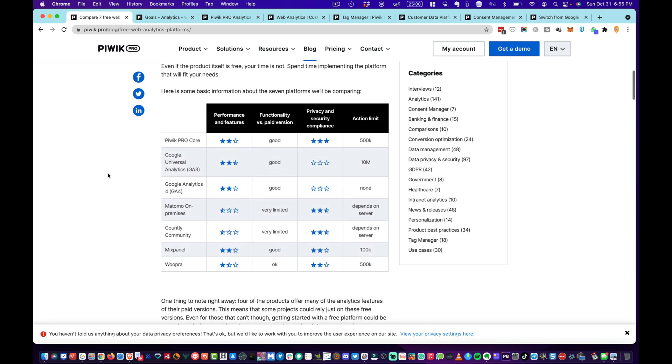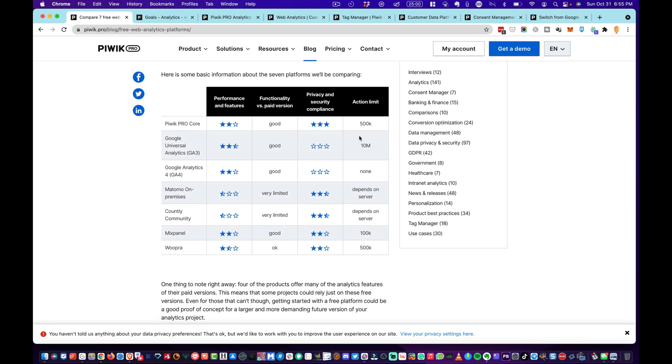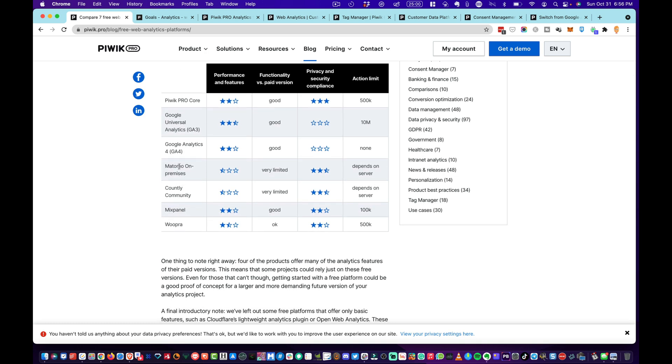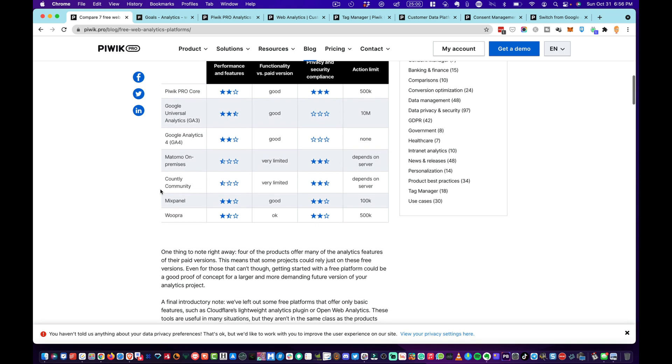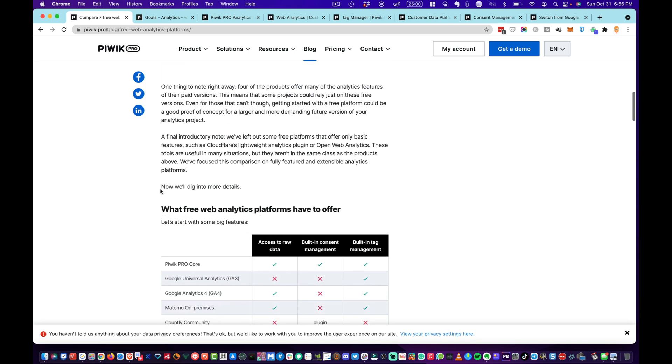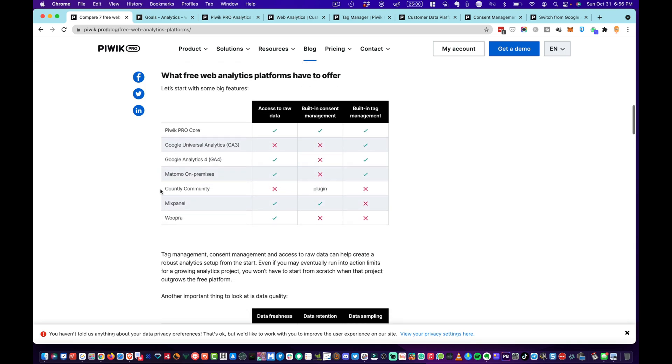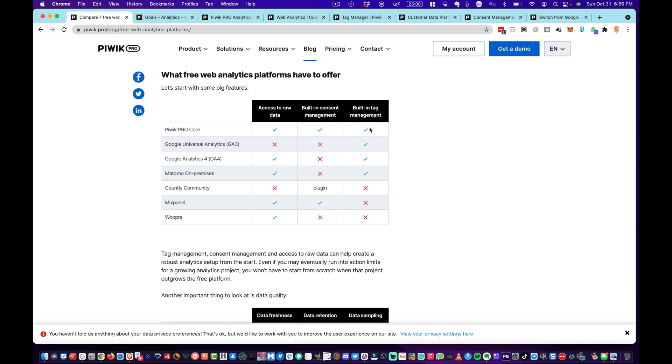I'm just going to take a quick dive into some of the free analytic programs here. As I mentioned before, Piwik Pro has an action limit of 500,000 actions, which is probably good for most sites. It will have the most privacy and security, and it's got some really good features. Google Analytics is moving from GA3 to GA4, which again can be very confusing for some web owners. And with these ones, these are a little bit difficult to install.